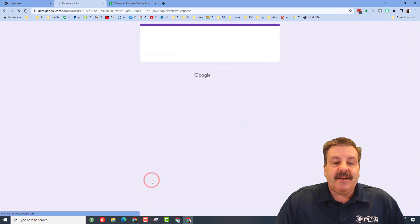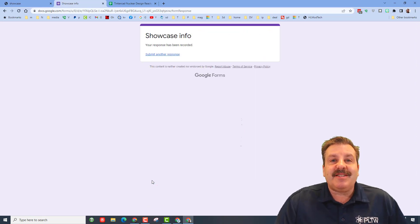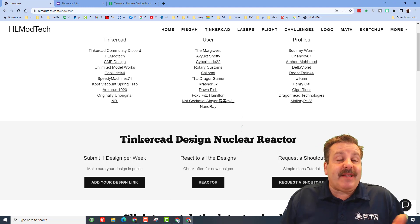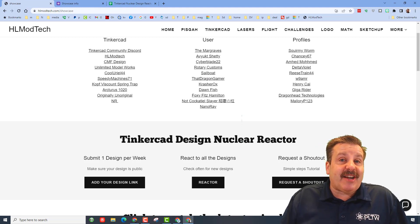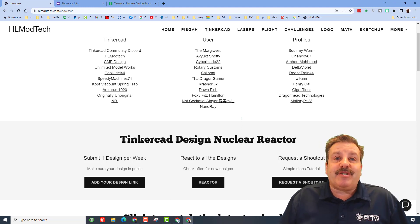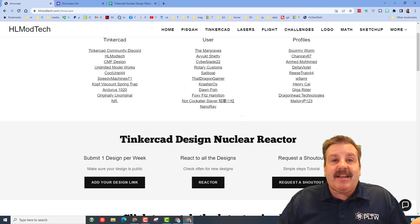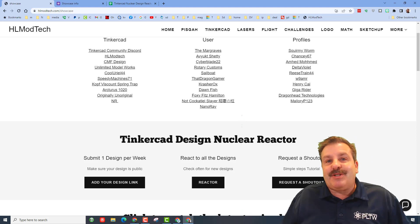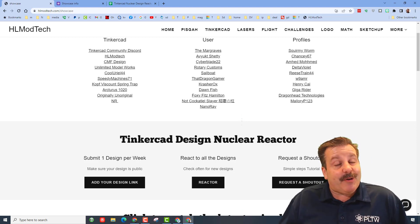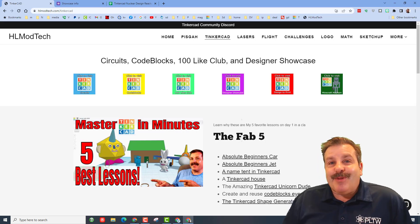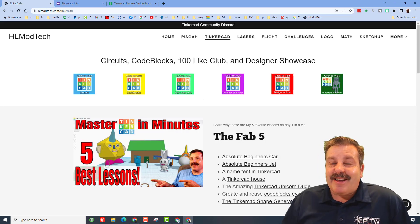All right friends, so what that does is it puts you in the queue. It gives me the option to check out your design, see if I want to do a shout out. If we can communicate back and forth I'll let you know how far down the list you are. But that my friends is how you request a shout out from HL Mod Tech. Friends, I'm looking forward to seeing a lot of submissions.